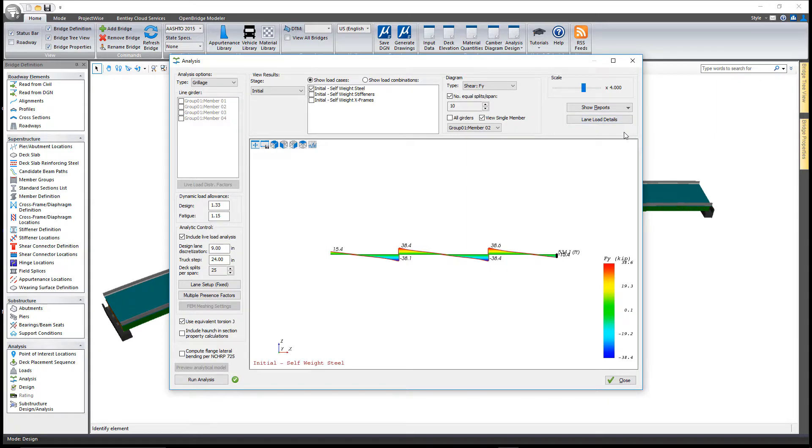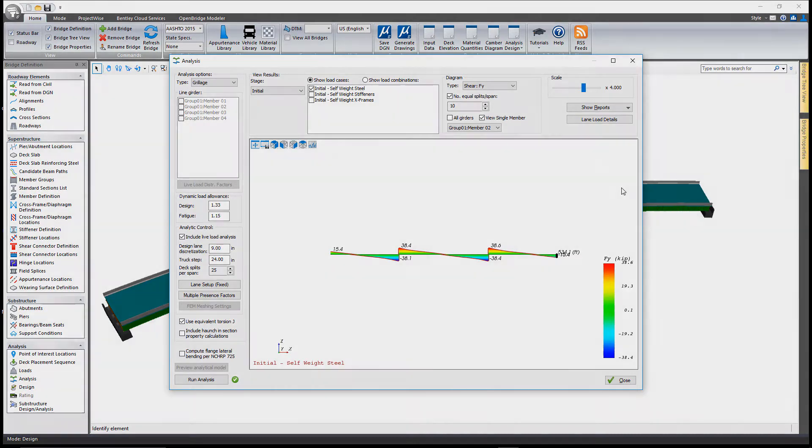Thank you for watching this video on grillage analysis within LeapBridge Steel Connect Edition.